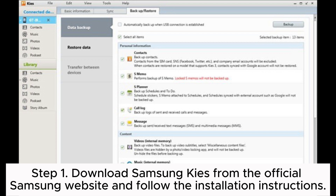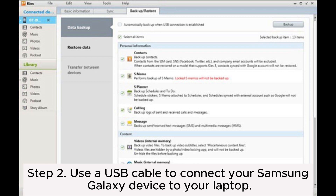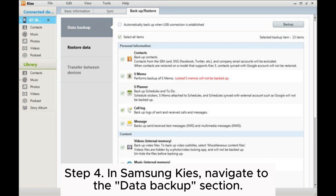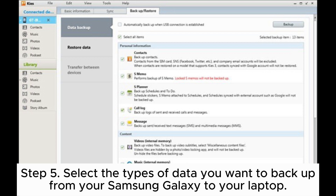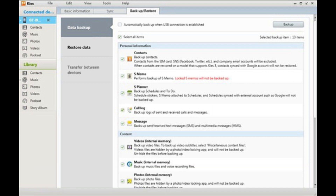Way five: how to backup Samsung Galaxy to laptop through Samsung Kies. Step one: download Samsung Kies from the official Samsung website and follow the installation instructions. Step two: use a USB cable to connect your Samsung Galaxy device to your laptop. Step three: launch Samsung Kies on your laptop — the application should detect and recognize your connected device. Step four: in Samsung Kies, navigate to the data backup section.